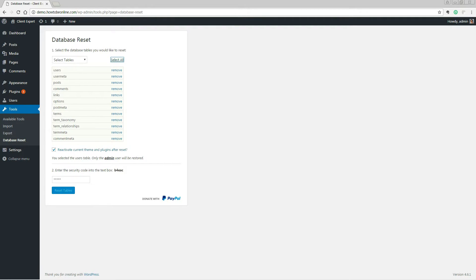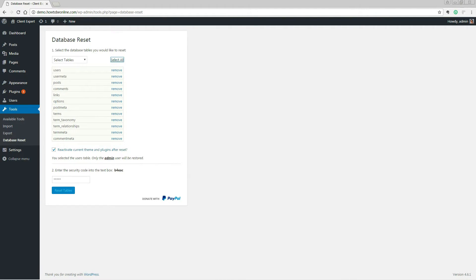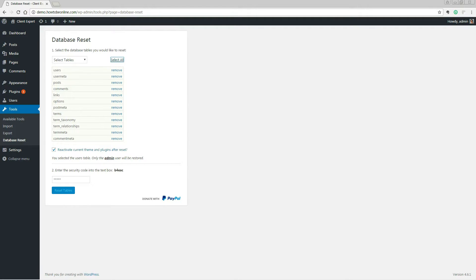The plugin won't delete any of the themes and plugins you've already installed, so don't worry about losing one of your premium plugins. However, you can choose whether you want currently activated themes and plugins to remain active. All you need to do is tick this checkbox.